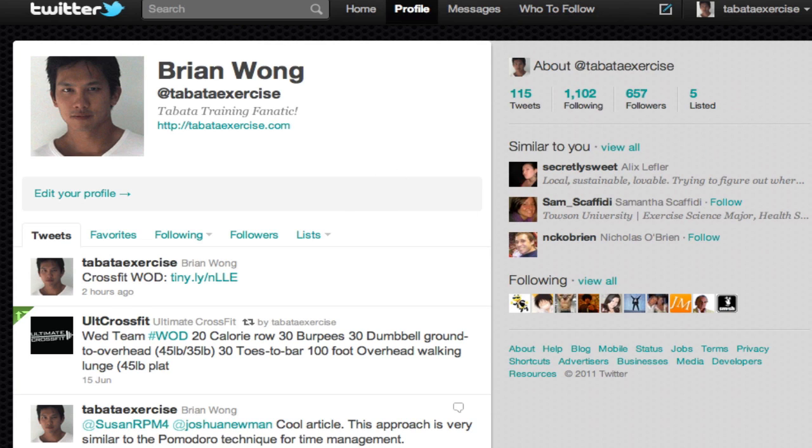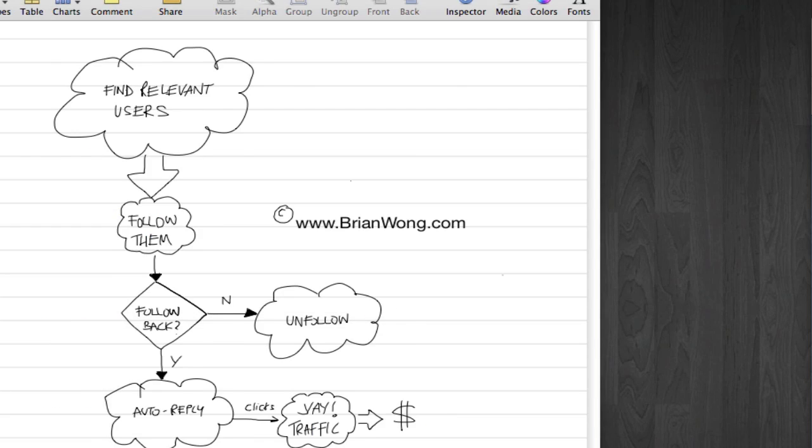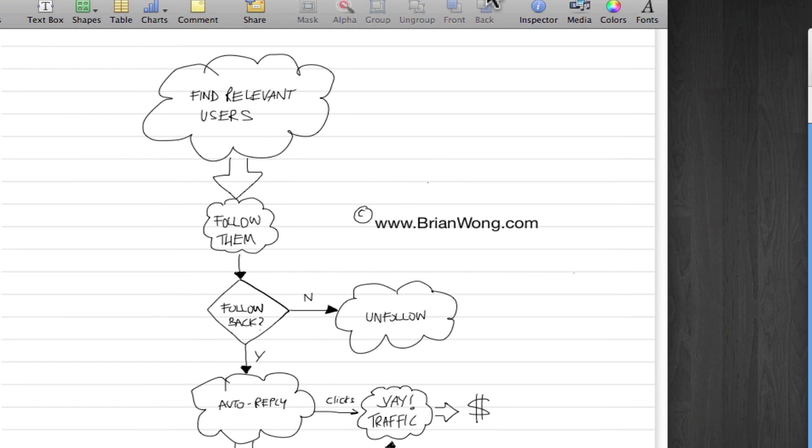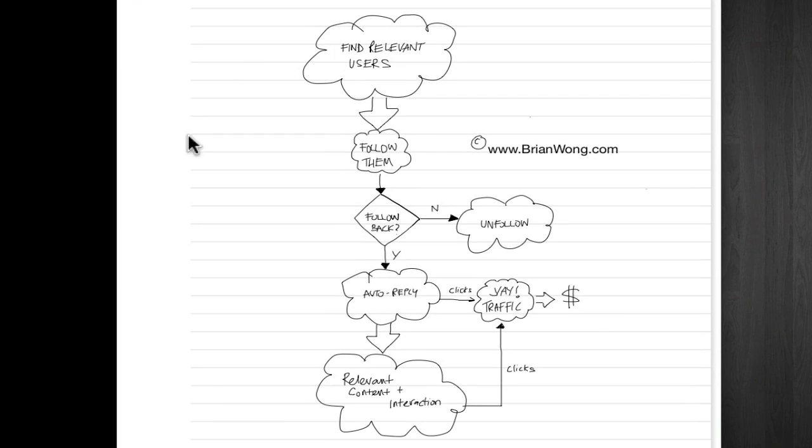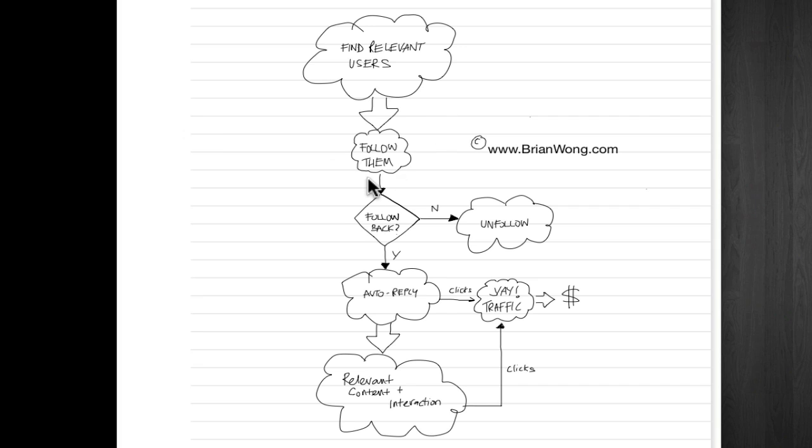So this is it. The method here, the blueprint here is really, it's kind of common sense. It's like if you were to go to a networking event, you find someone, you exchange business cards and some of them might become your customer, you know? So it's the same thing, but it happens in a virtual world.